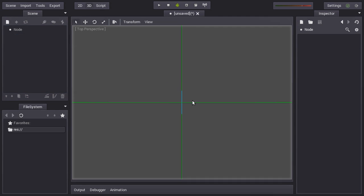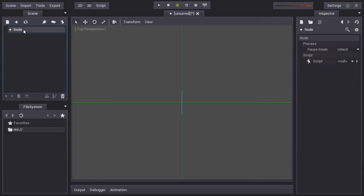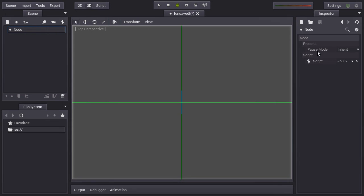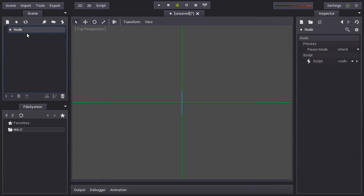So let's see what can be done with the node. Here you can see the properties of this node, there's nothing much, just a pause mode and a script. I think one of the things you want to know is how to script it, so this is the first thing we will do.